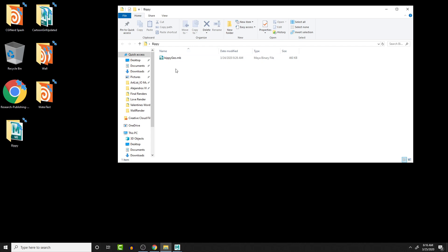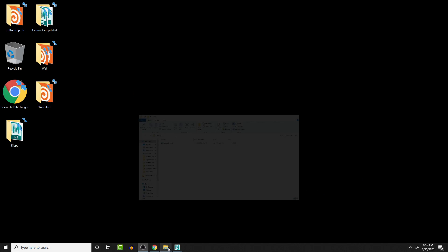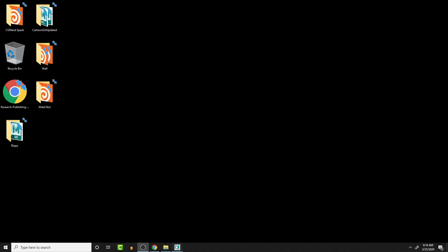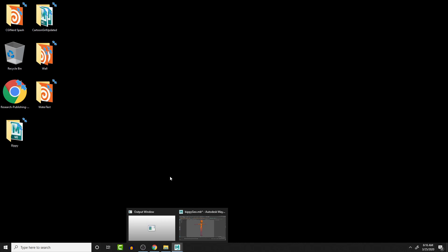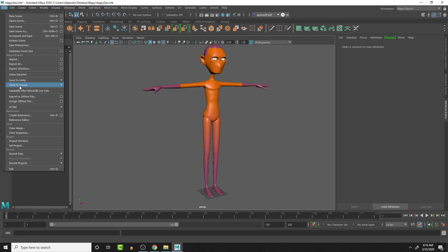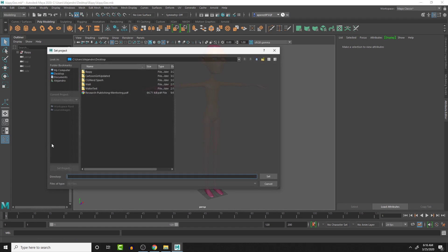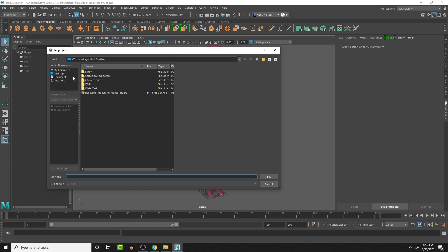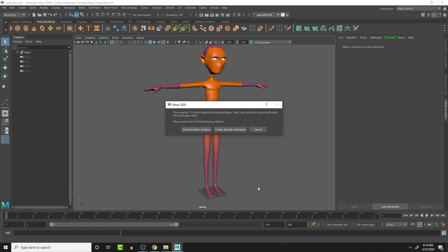So what I want to do is here in this file, I'm going to set up a project. So if we go to set project, I'm going to select the Bippy folder and set.